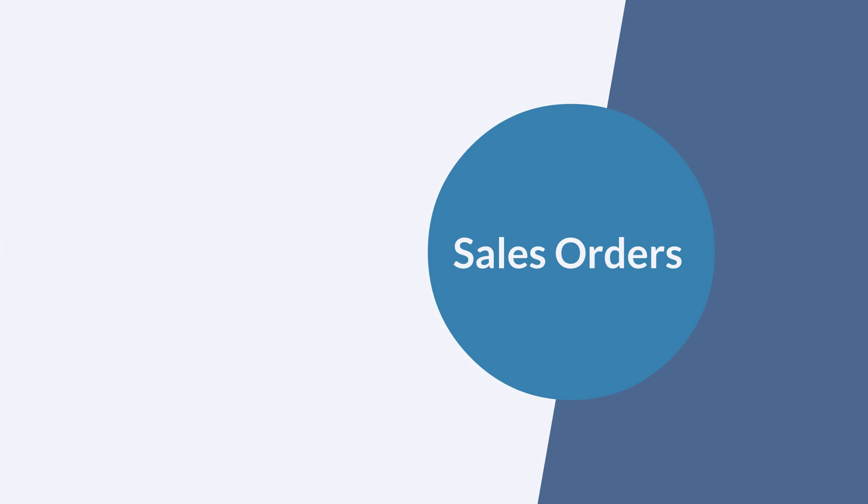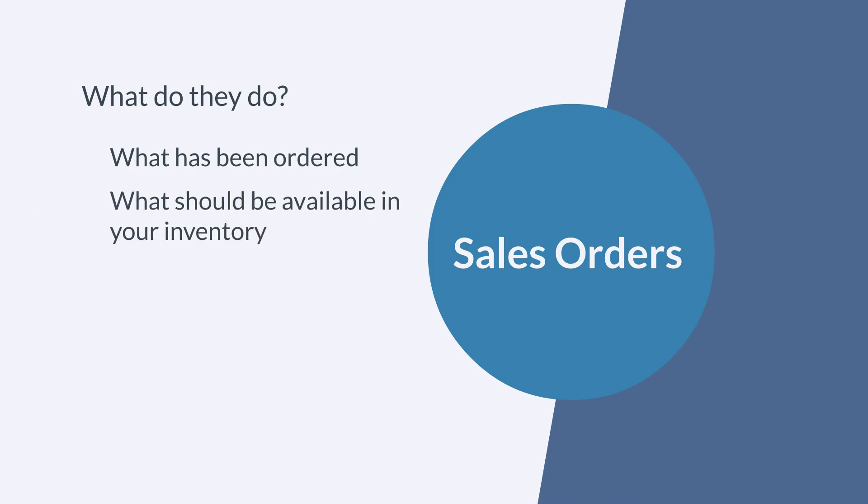So what does a sales order do? What's the point of making a formal commitment to sell something? A sales order tells you what has been ordered, which in turn tells you what should be available in your inventory. If a customer puts in an order for something that isn't currently in your inventory, then you know to get that item for them.